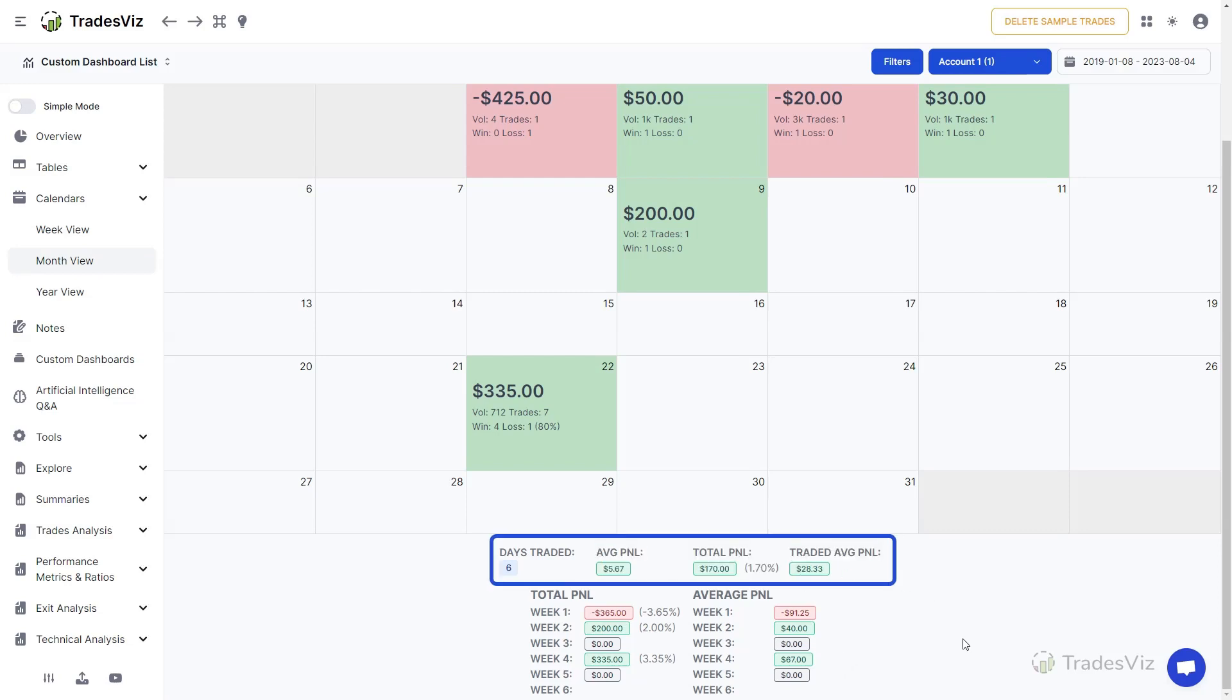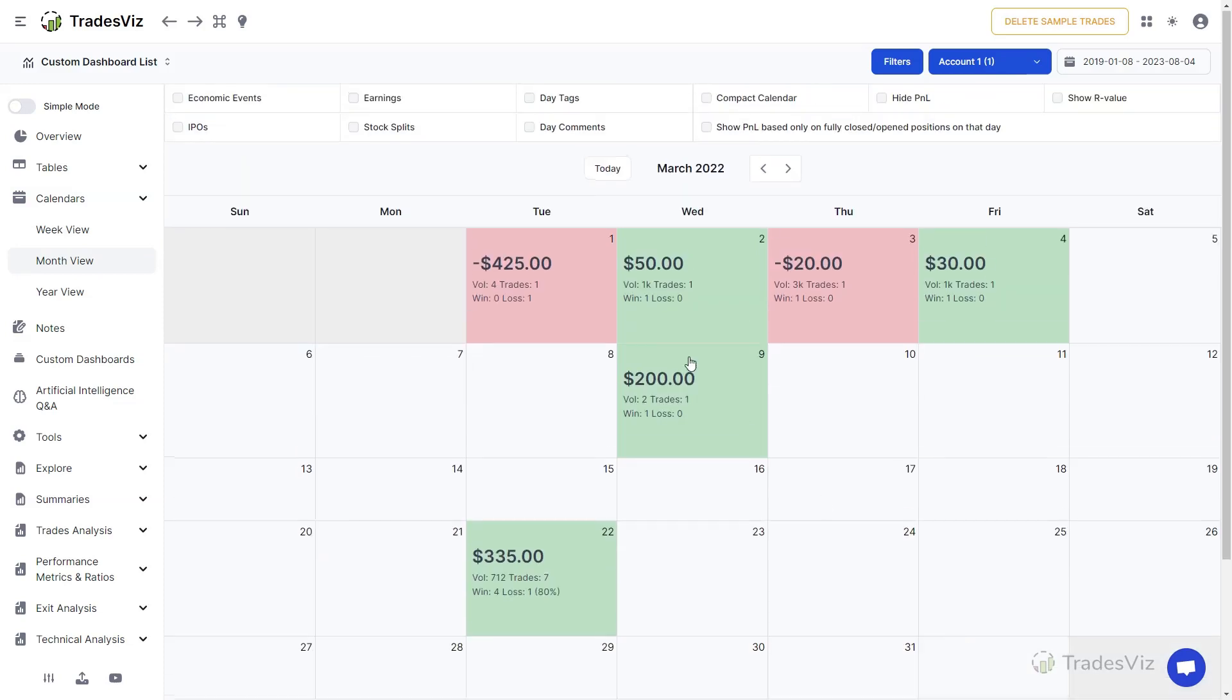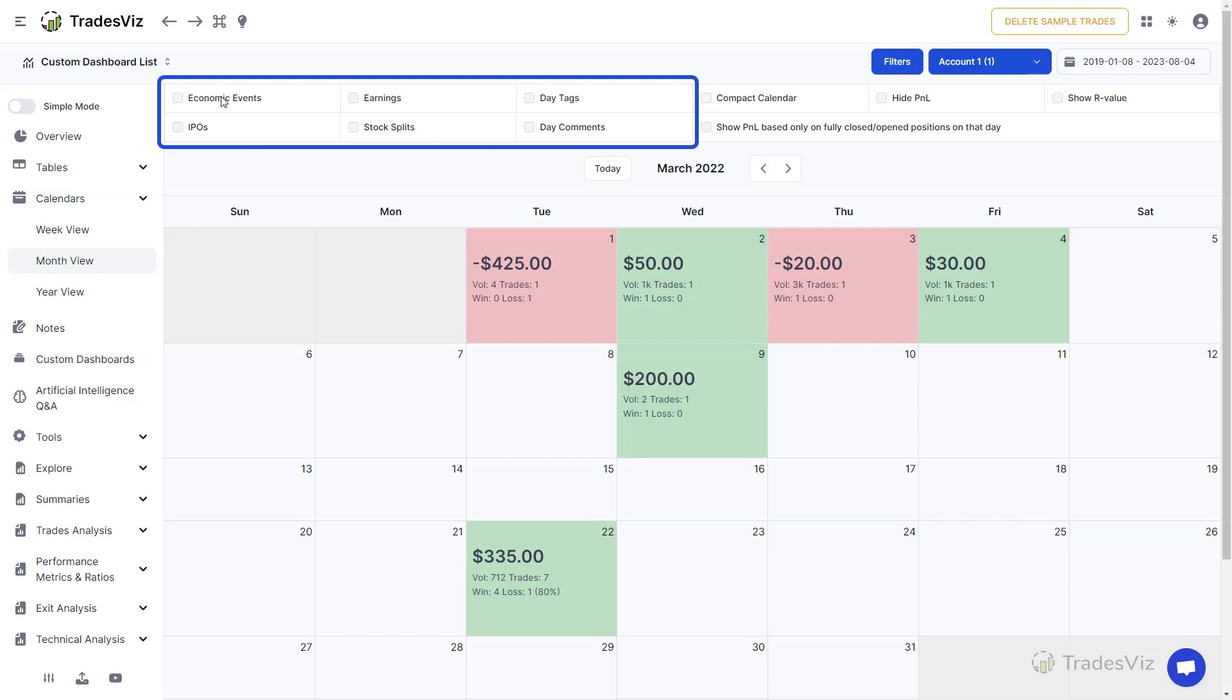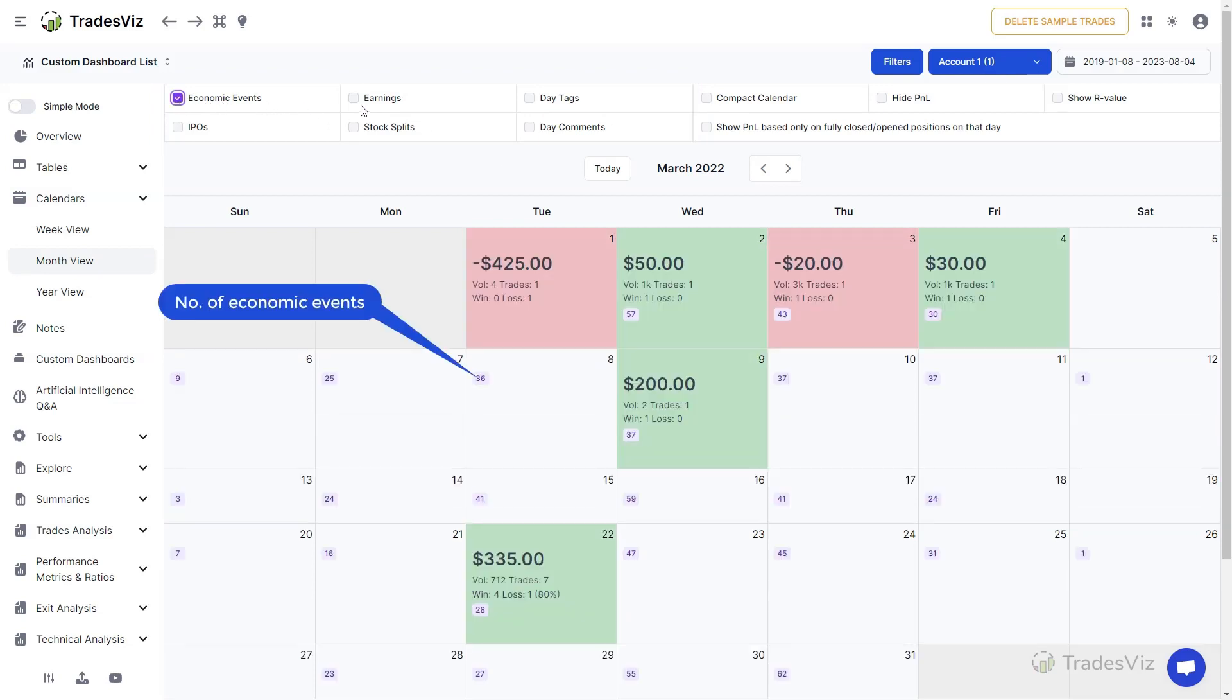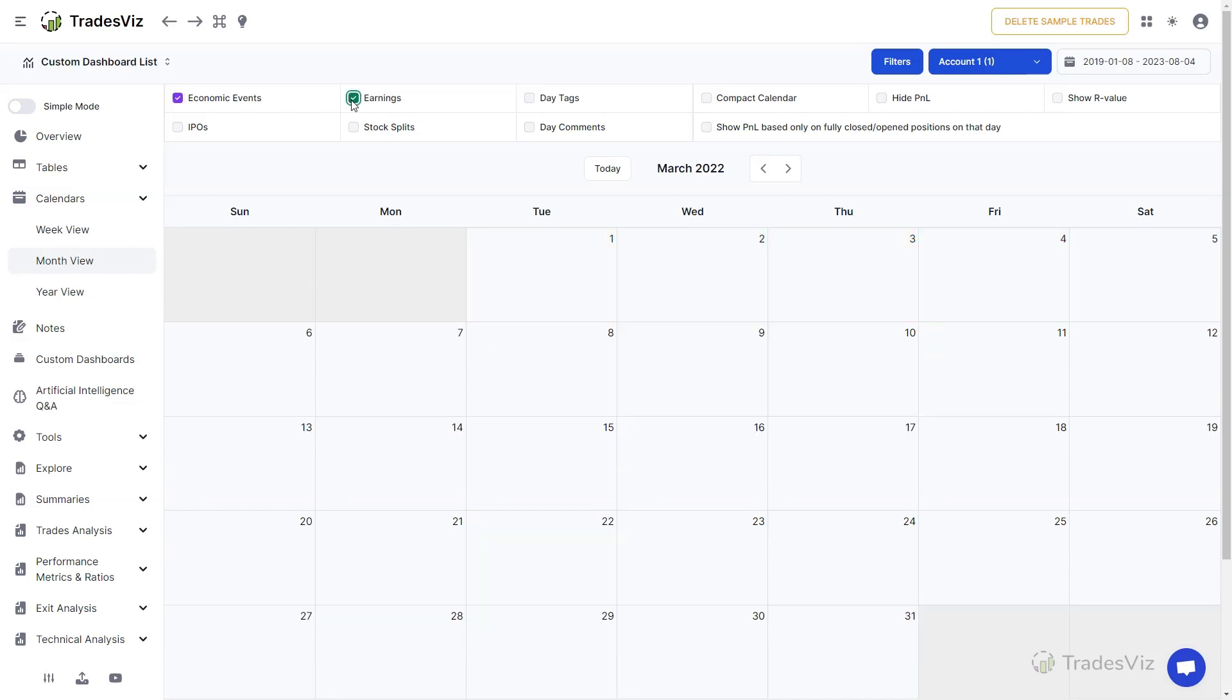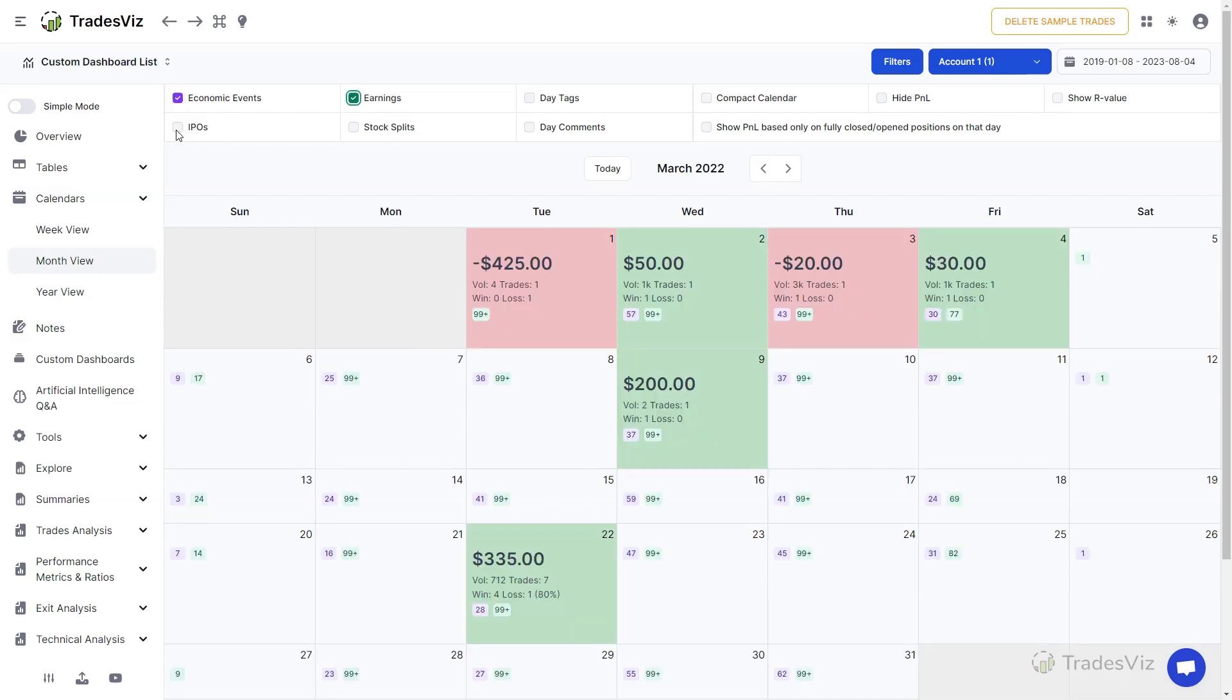At the top of the calendar, you will see a few checkboxes. The checkboxes on the left side are for showing different types of data within each calendar cell. For example, clicking the Economic Events checkbox will show a small count in each calendar cell with the total number of economic events on that date. The same applies to earnings, IPOs, and stock splits.